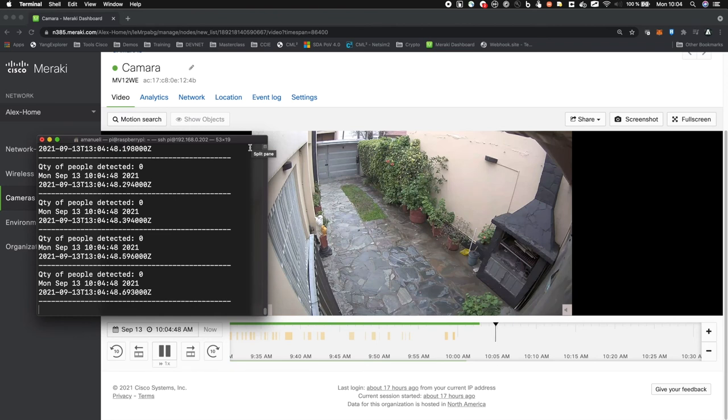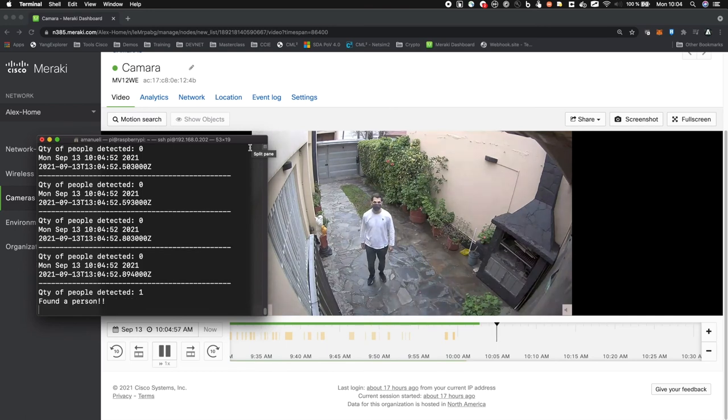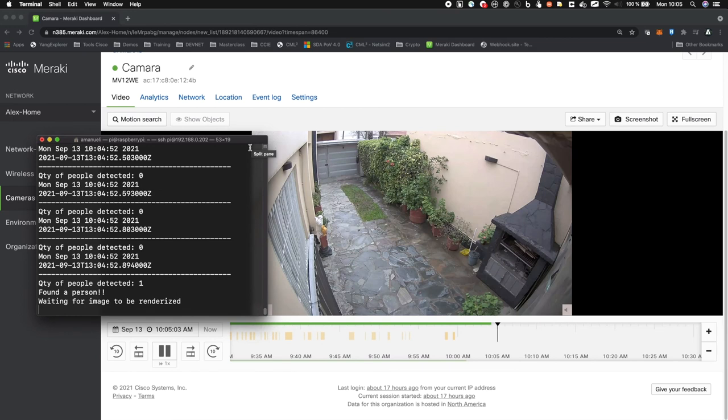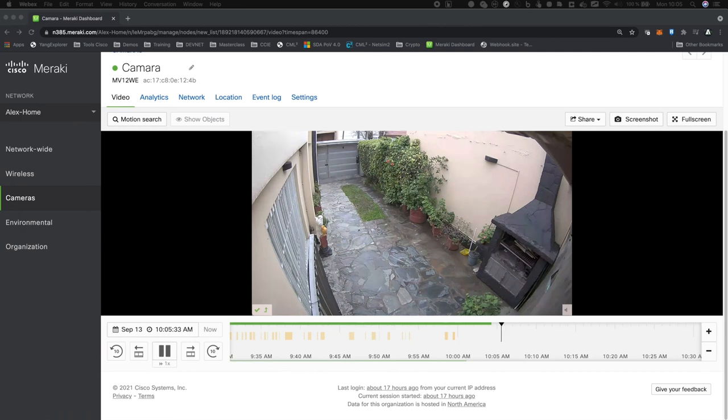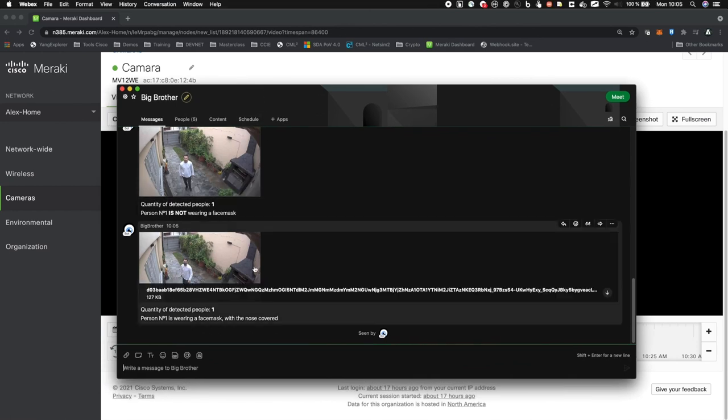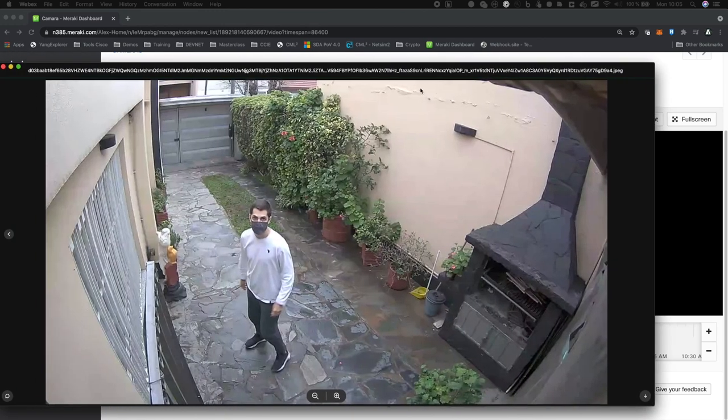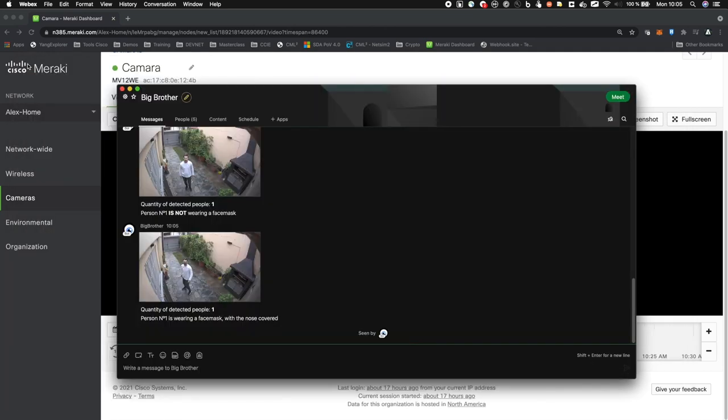Let's try now wearing a face mask. So the MQTT messages keep coming. Of course, the video is a little delayed, but once I'm in front of the camera, it'll trigger the script. Now I'm in front of the camera and it has triggered the script again. It found a person now with the face mask. Let's see on the WebEx Teams what it looks like. And now quantity of detected people: one. If it detects more than one person, it's going to say what it looks like for each one. If one is wearing a face mask, it will tell you person number one is wearing a face mask. And if person number two is not, it will tell you person number two is not wearing a face mask. It can distinguish whether they are wearing a face mask with the nose covered or not.